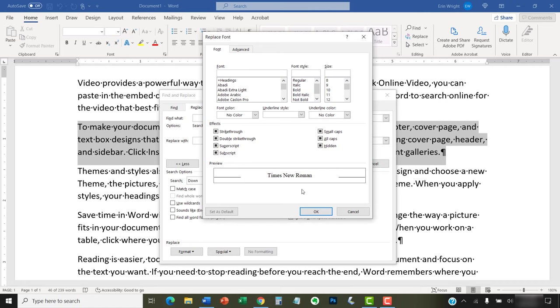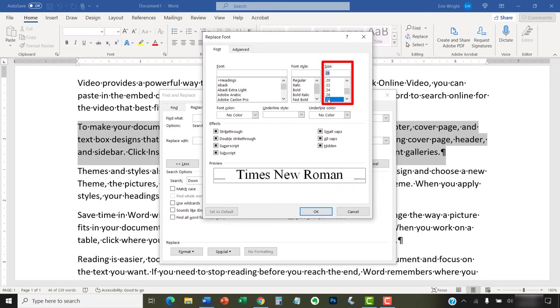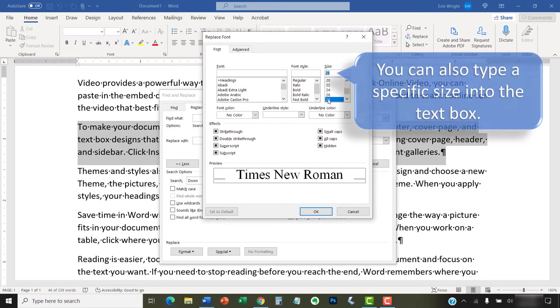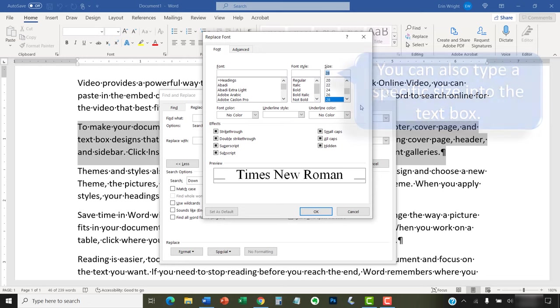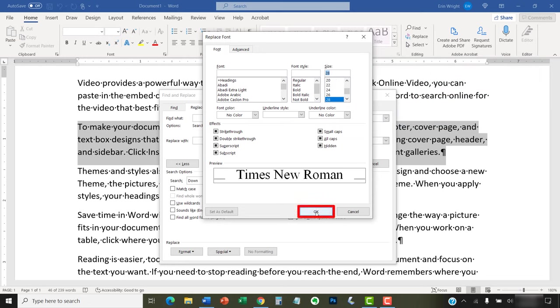When the Replace Font dialog box appears, select a larger or smaller font size from the Size menu. And then select the OK button.